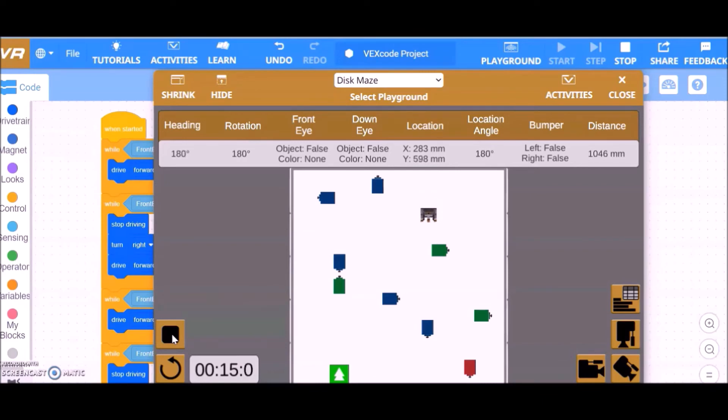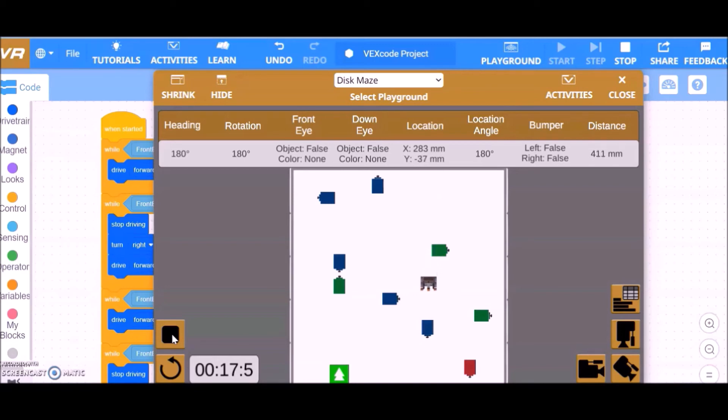This process continues for all obstacles colored blue and green, and finally stops on reaching a red color.